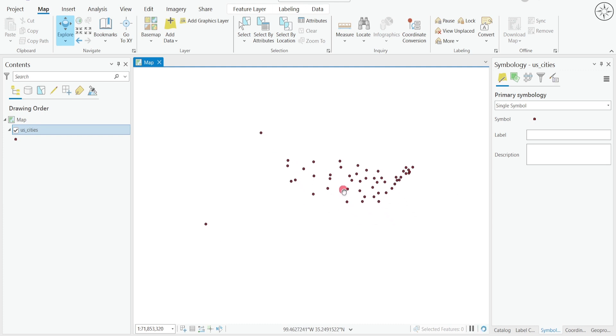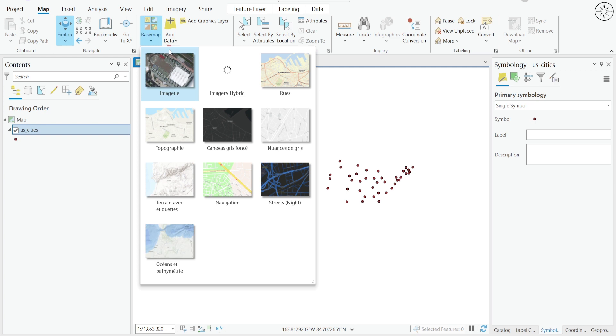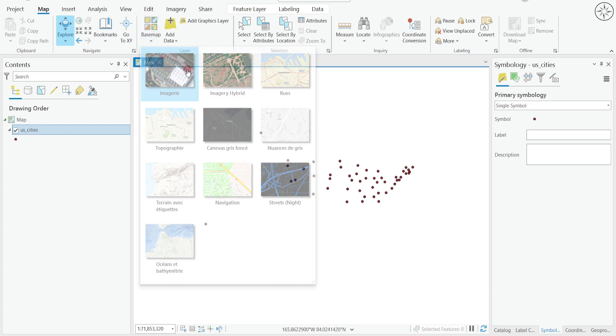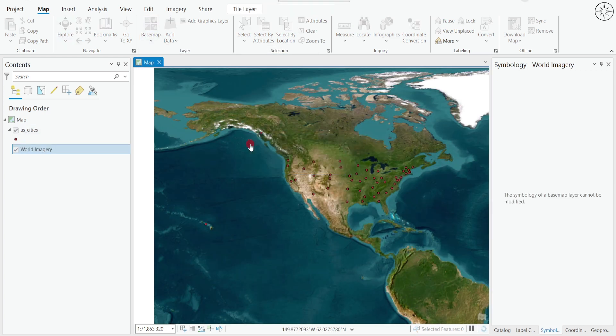So here we go. You can see that I have successfully imported my shapefile. To make sure that these points correspond to US cities GPX file, I will go to Basemap and then choose one of these basemaps and click on it.